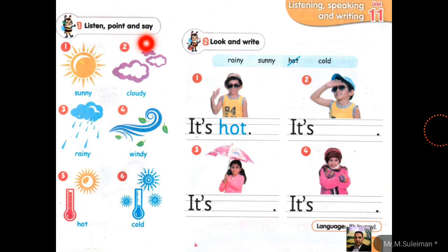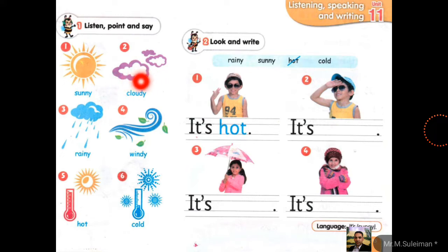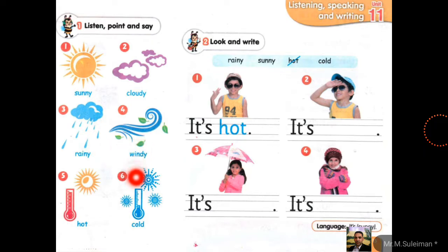Listen, point and say. Number one: sunny. Look, sunny. Number two: cloudy. Point — cloudy. Yes, cloudy. Number three: rainy. Look, this is rain — rainy. Number four: windy. Windy.